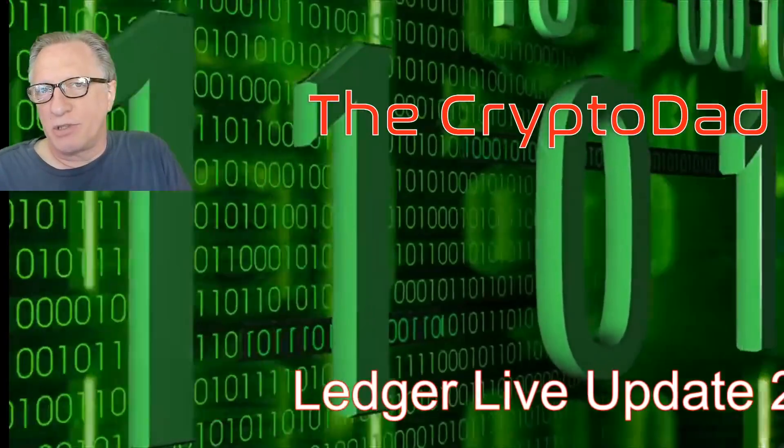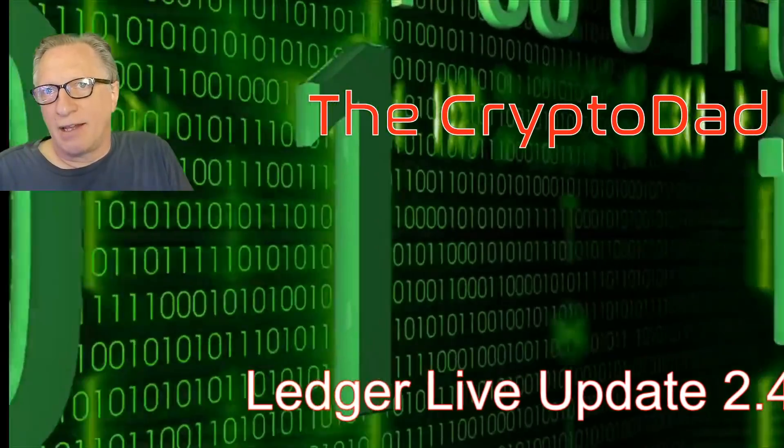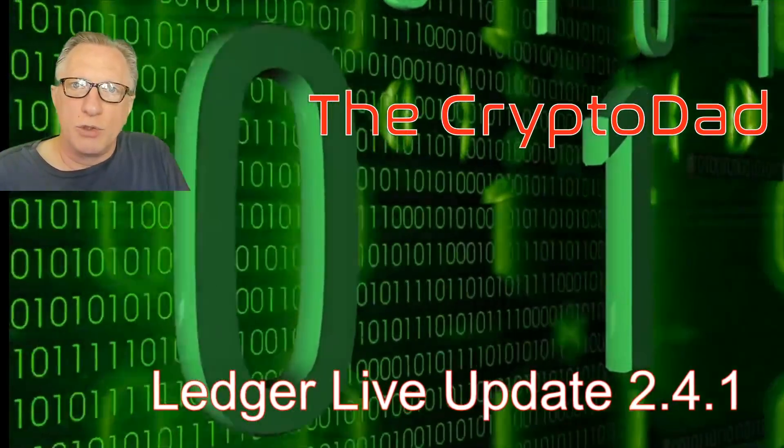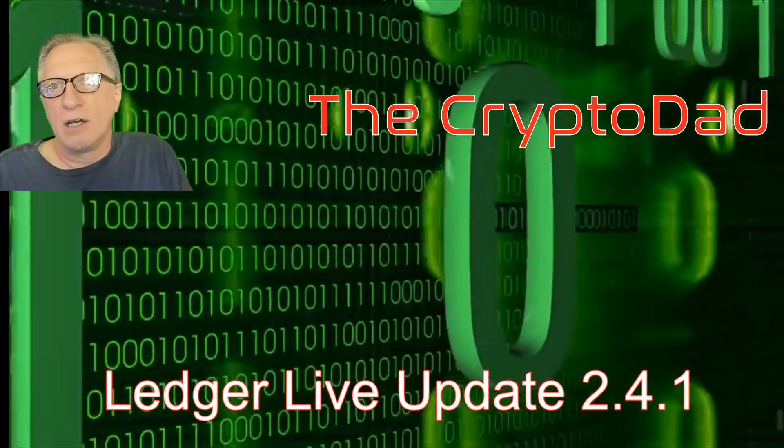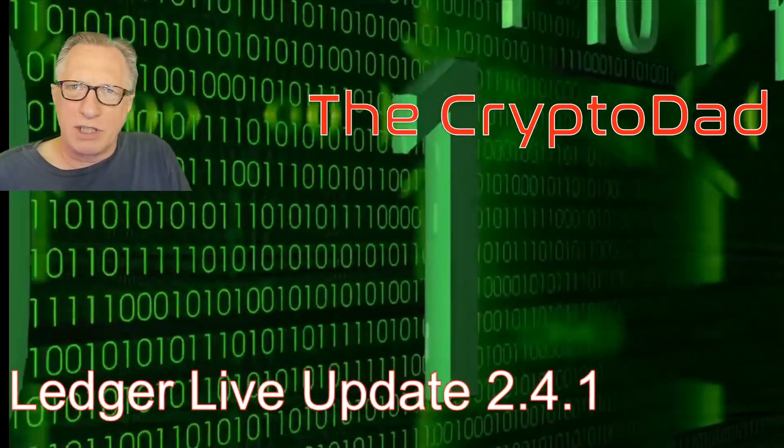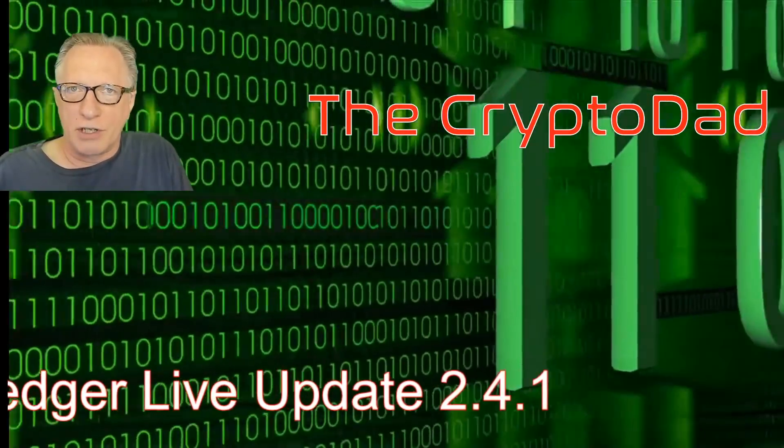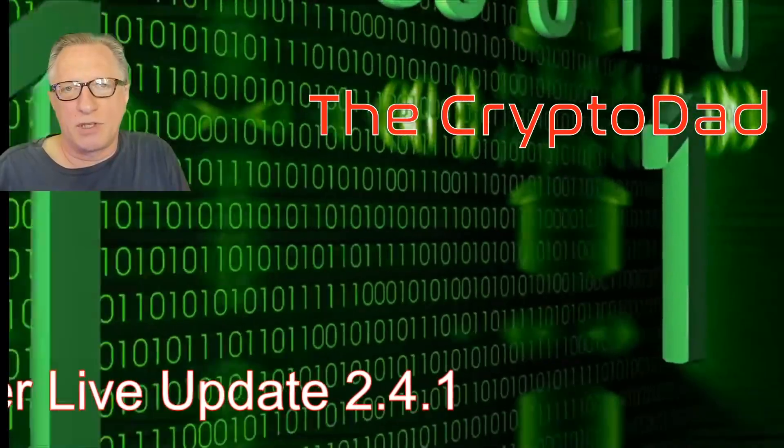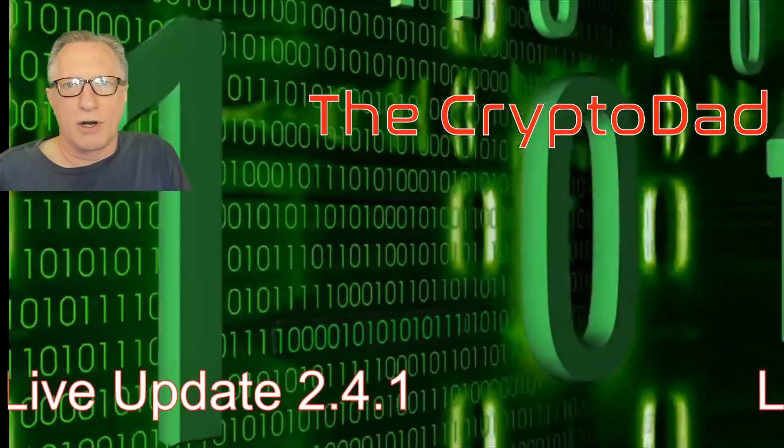Hey guys, CryptoDad here again. Ledger Live has just released a new update, so I wanted to go over some of the new features and give you some tips. Let's get started.